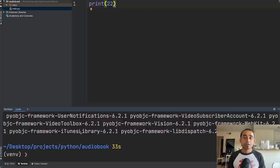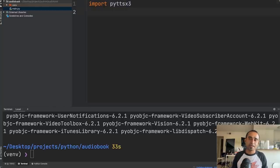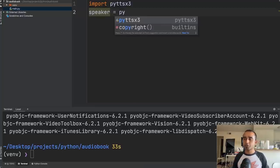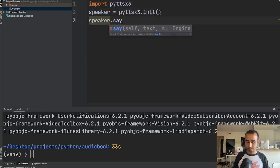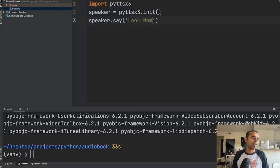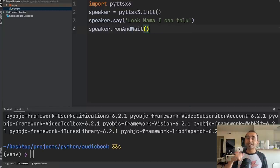Once the package is installed, you only need four lines of code to make your code talk. First, import pyttsx3. Then create a speaker variable: speaker = pyttsx3.init(). Call speaker.say() with any text — for example, 'Look mama, I can talk.' Finally, add speaker.runAndWait(). That's it — four simple lines.